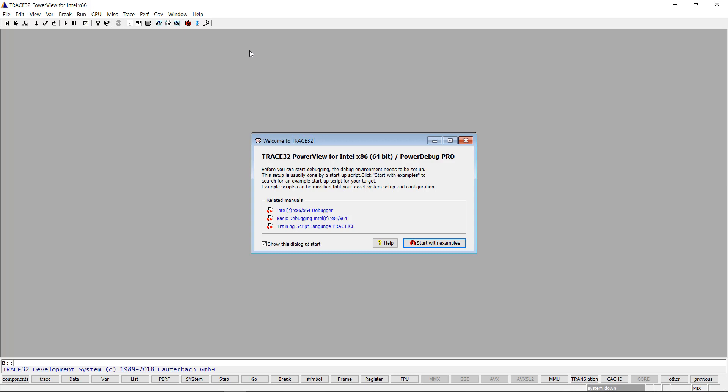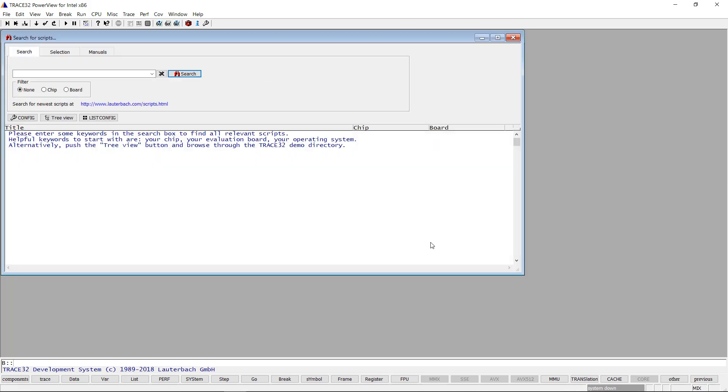Push Start with Examples to open the Search for Script dialogue. Search for MinnowMax Windows.